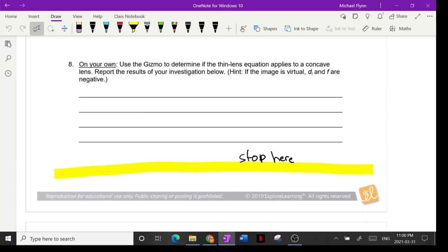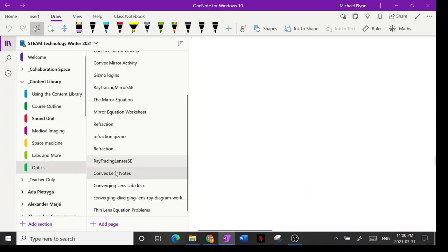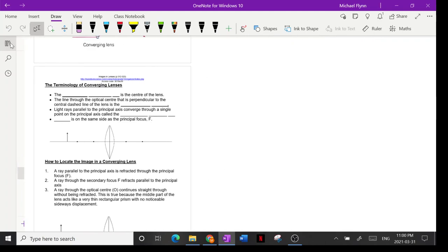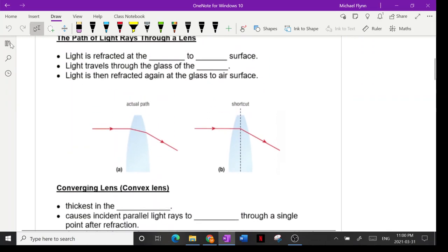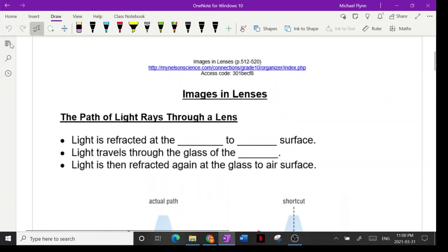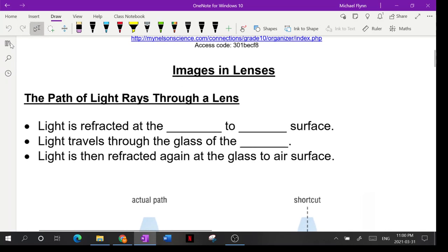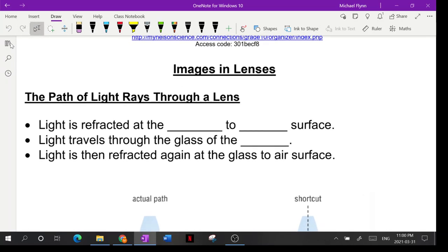It works out an awful lot like how it worked out for mirrors — in fact, it works out exactly the same way. Now let's talk about these notes. I want to go through images and lenses. Some of these blanks are a little hard to fill in, so let me fill them in for you.